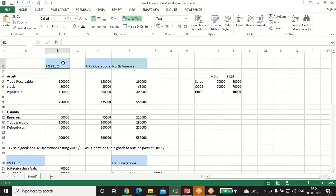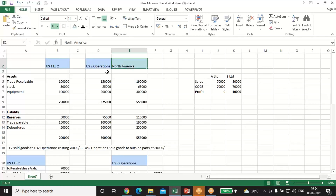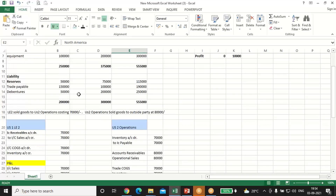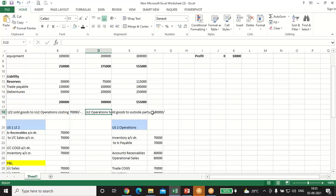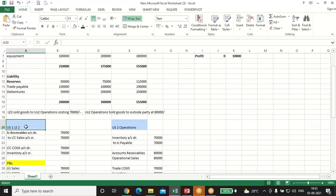Suppose there are two companies — Legal Entity 2 and US2 Operations — and they both will get consolidated under the parent company North America. These are the separate-line balance sheet items. Legal Entity 2 sold goods to US2 Operations costing 70,000, and US2 Operations sold those goods to an outside party at 80,000. We'll now look at how each entity will book these intercompany transactions.